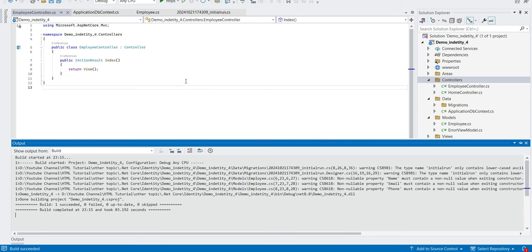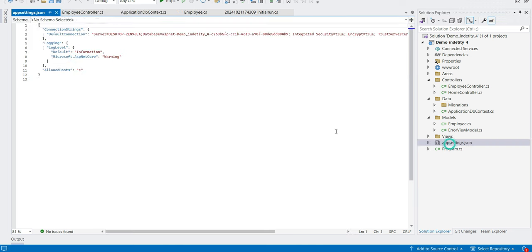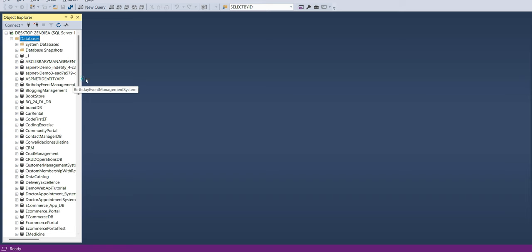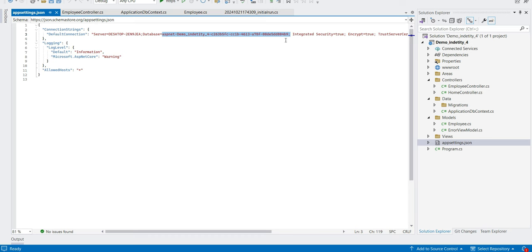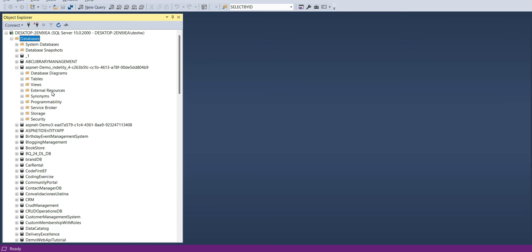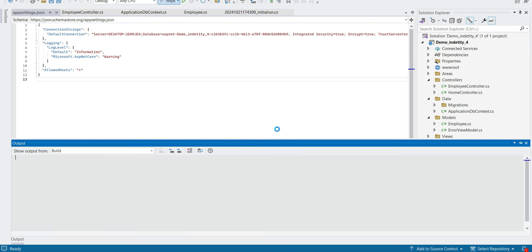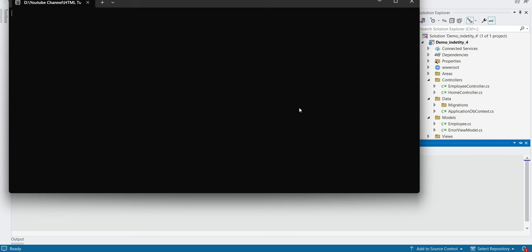Let's try to build the project to see if there are any exceptions — no, build succeeded. Let's also go to SQL Server to verify the database. The database name is something like aspnet-demo-identity. Let's expand it to see the tables — it is taking some time. Let's go back to Visual Studio and try to run the application.